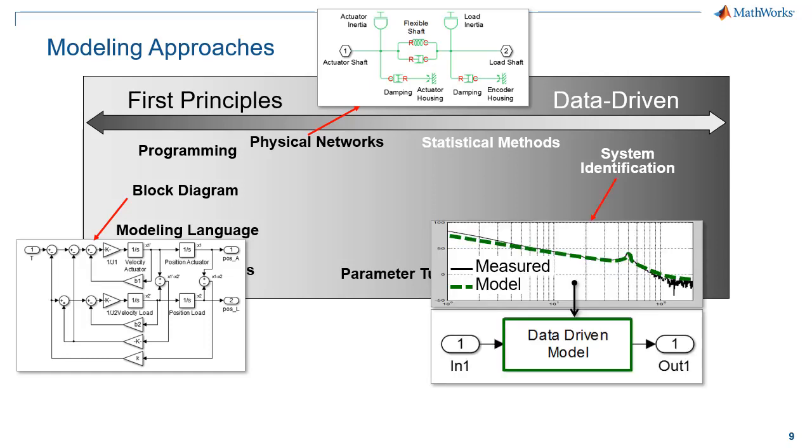Lastly, if you have measurements of your system, you can always import them and derive a data-driven model, usually called a black box model. And the nice thing about having all these three possibilities and more is that you can combine them. You can have a part of your model as an identified model, some of it as a physical network, and some of it as equations in Simulink.